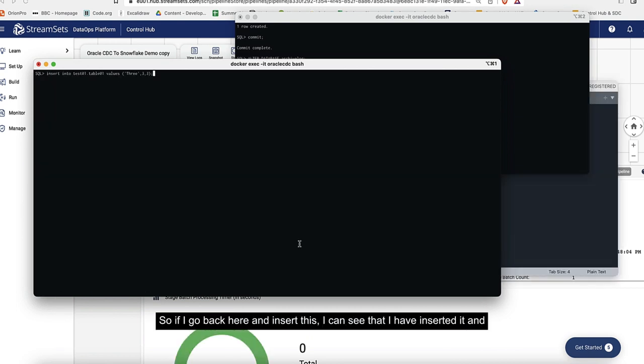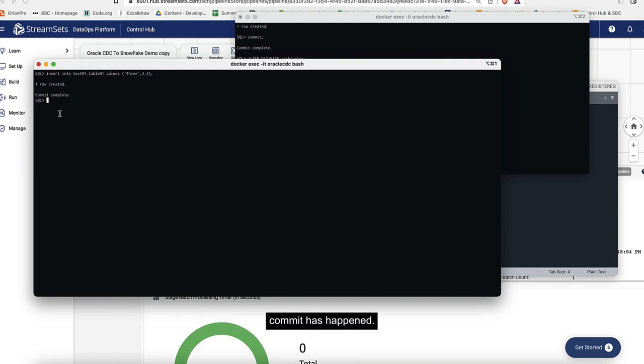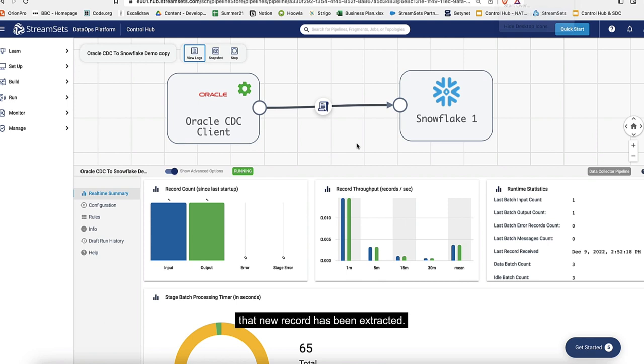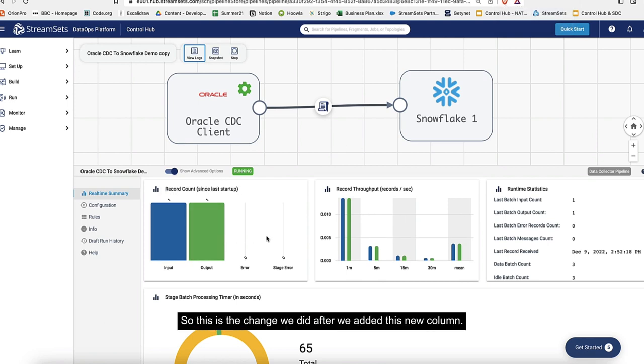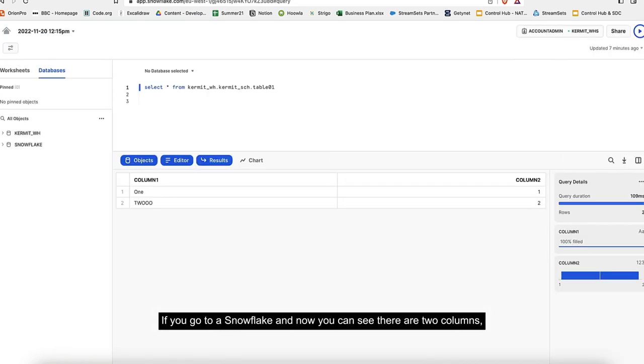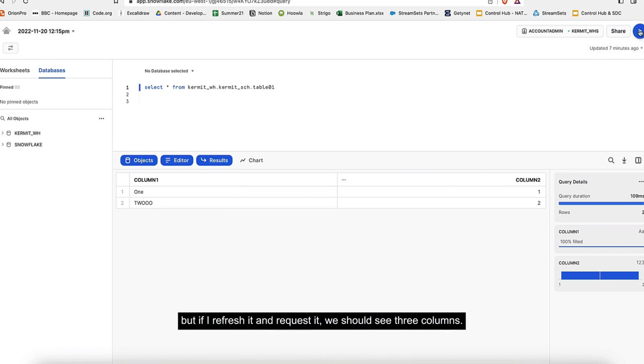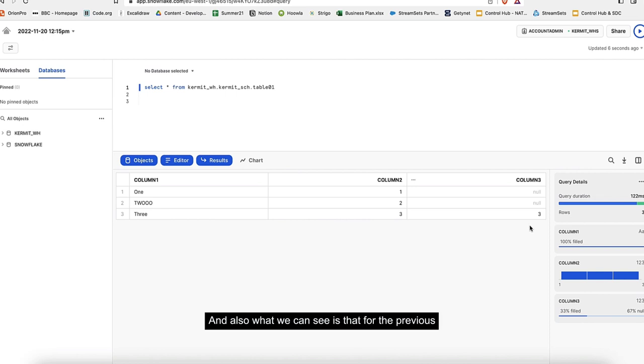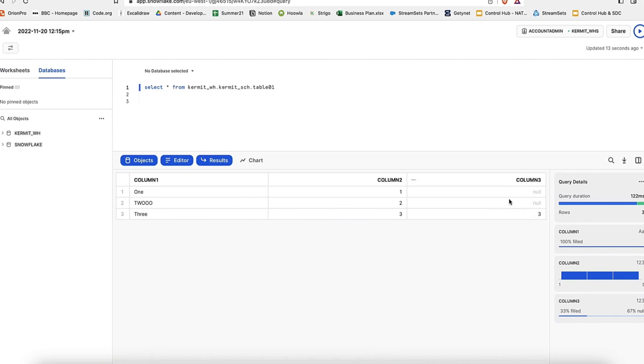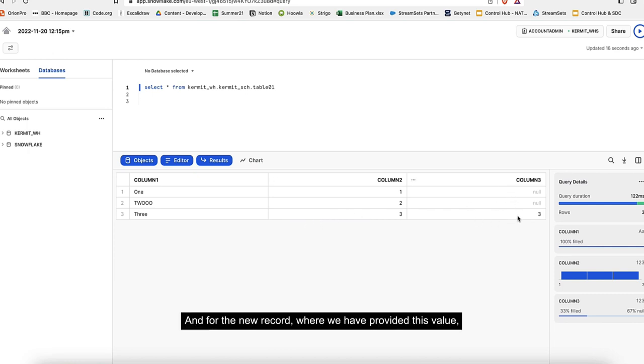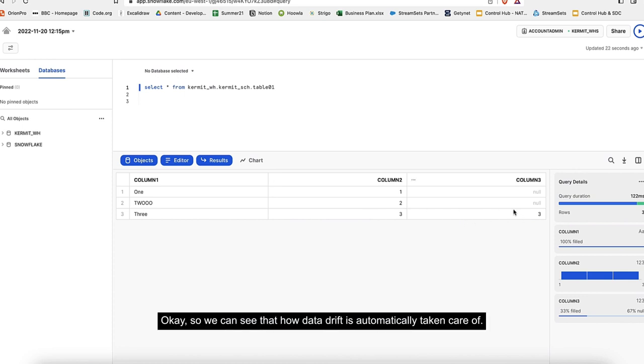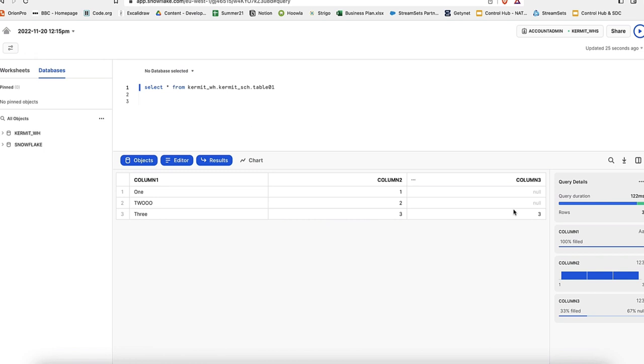We've changed the structure now. If I go back here and insert this, I can see I've inserted it and commit has happened. Now we can see a new record has been extracted. This is the change we did after we added this new column. If you go to Snowflake, you can see there are two columns, but if I refresh it and requery it, we should see three columns. Here we have column one, column two, and column three. What we can see is that for the previous two rows where column three was not present, nulls have been inserted. For the new record where we provided this value, that value is available.